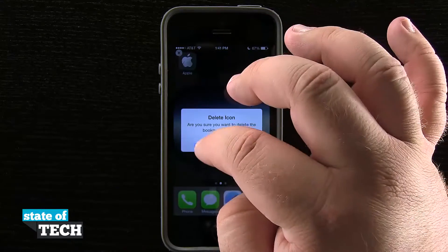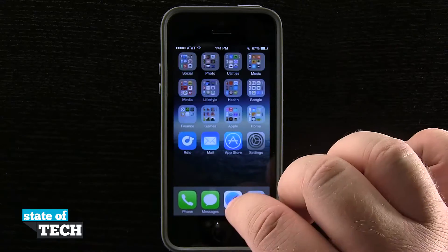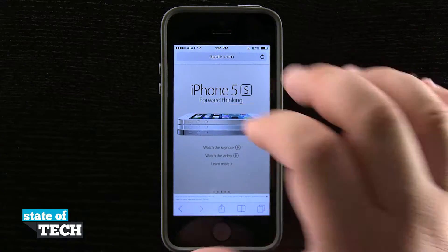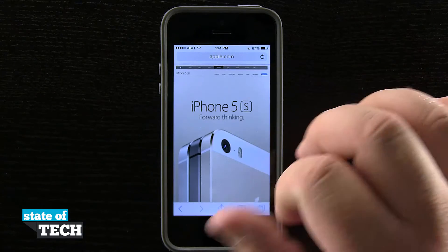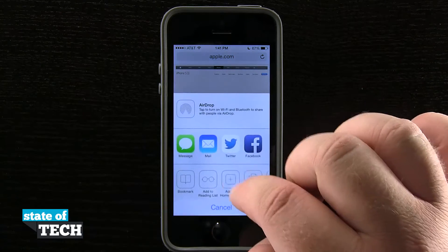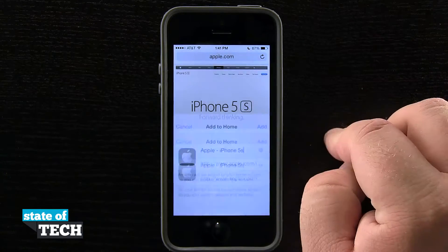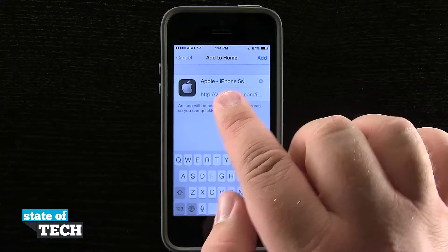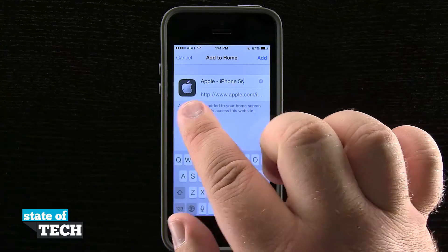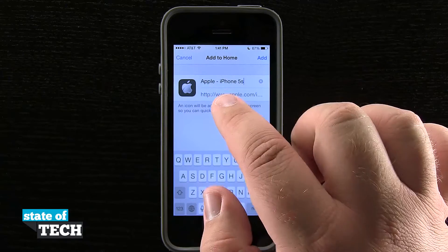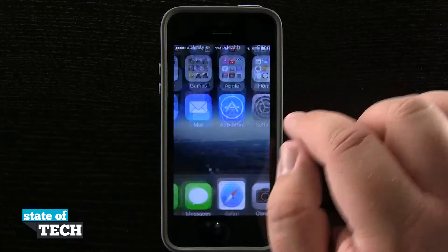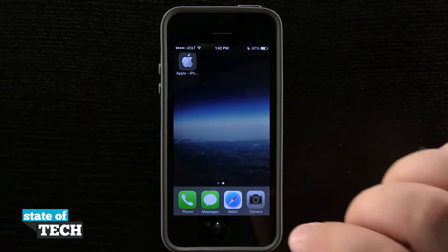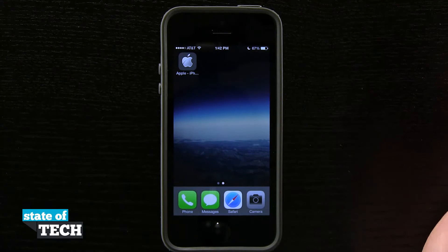I can do this with any website I go to. So even if I went into Apple's site and navigated to the iPhone 5S web page and bookmarked it, you can see it's actually giving me that specific website — not just apple.com, but the actual specific page I want. So these are going to be quick shortcuts to get to sections or contents of websites that you frequently access here on your iPhone.